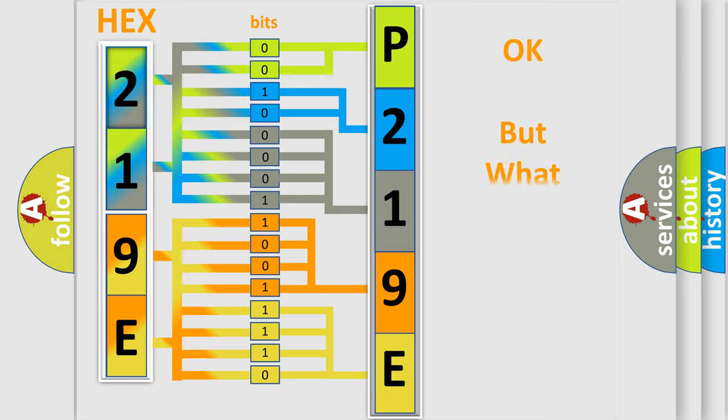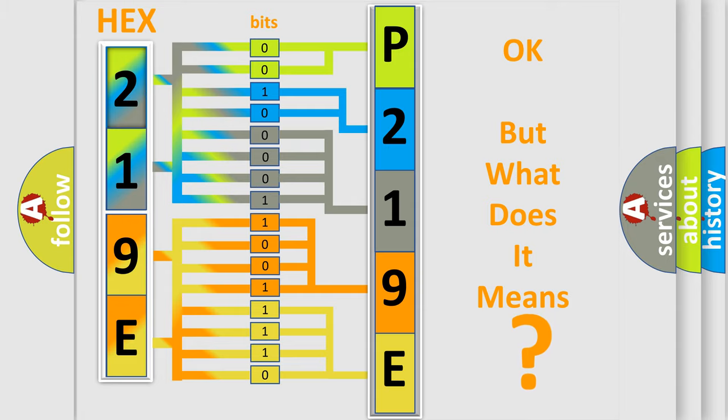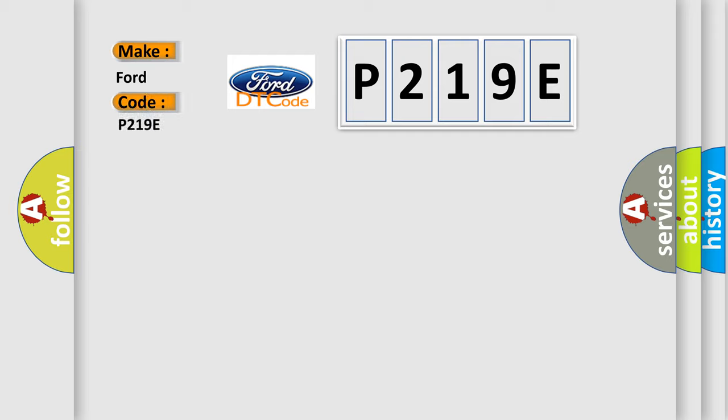We now know in what way the diagnostic tool translates the received information into a more comprehensible format. The number itself does not make sense if we cannot assign information about what it actually expresses. So, what does the diagnostic trouble code P219E interpret specifically for Infinity car manufacturers?